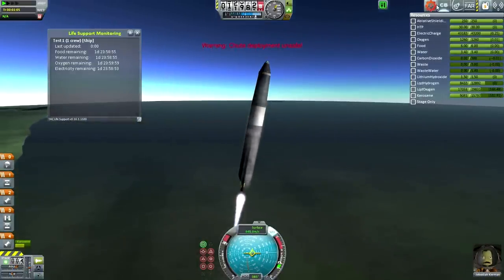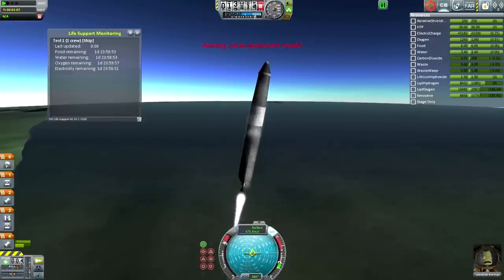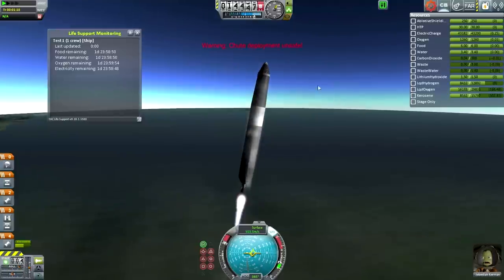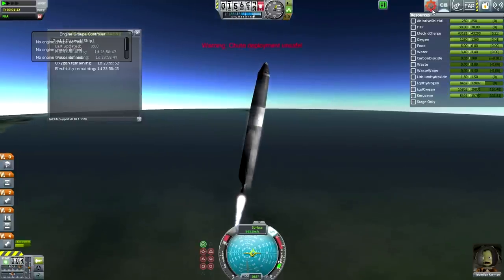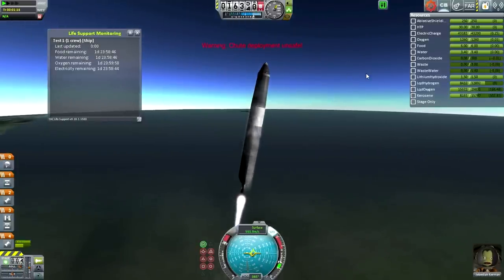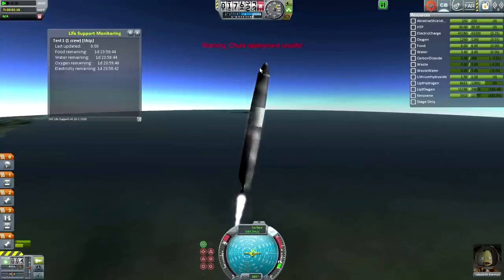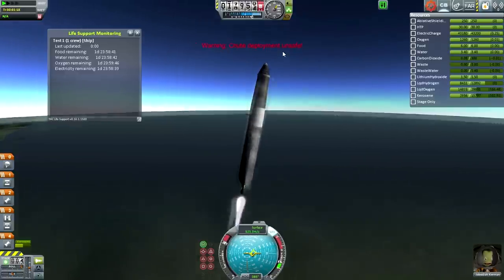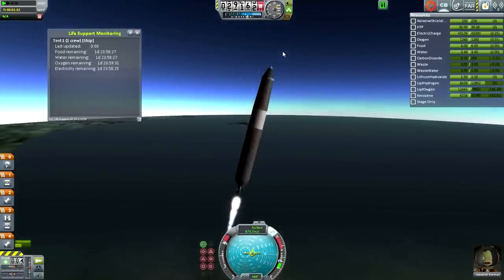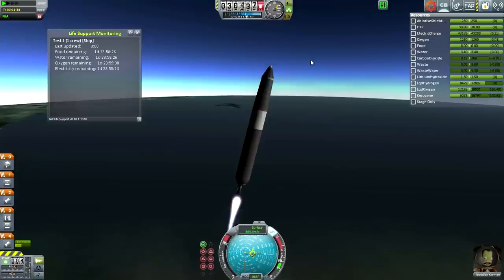I know chute deployment is unsafe. Do I have to have this warning up here? That's the re-entry warning. Doesn't look like I can configure it here. If I'm going to record videos, this is going to be really annoying. I'm going to have to figure out where to turn that off somehow.